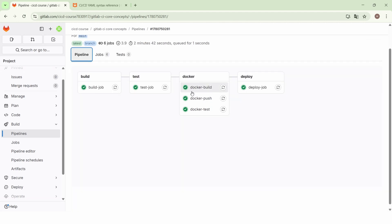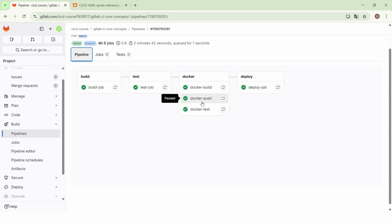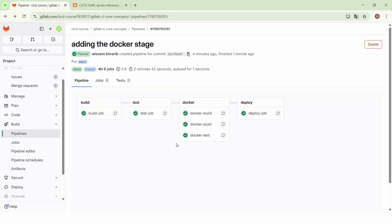We want first to build the Docker image using the Docker build job, then test the Docker image by executing the Docker test job, and finally push the Docker image to a container registry like Docker Hub by executing the Docker push job. This can be done using the `needs` keyword. So let's go back to the pipeline.